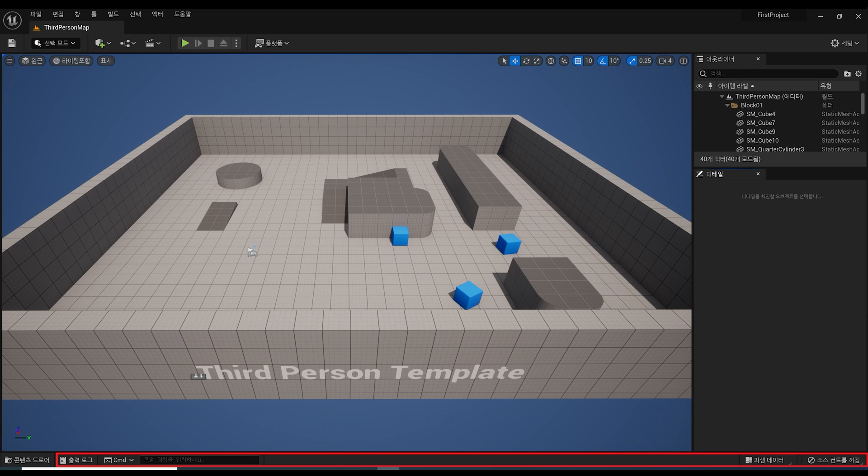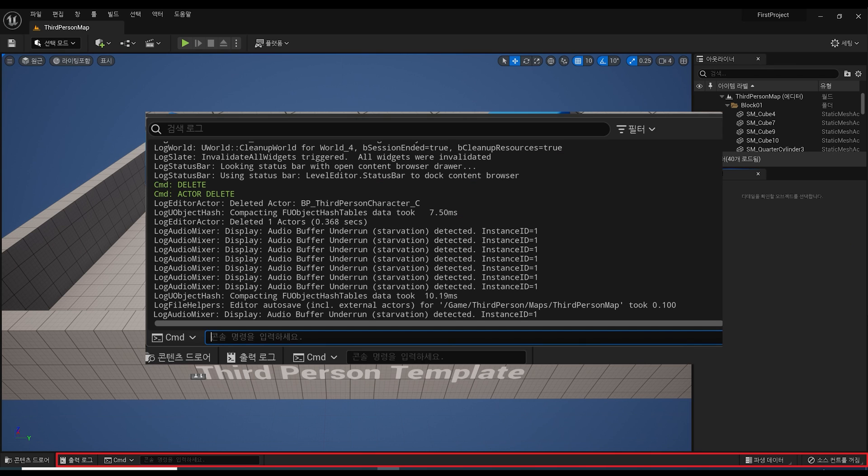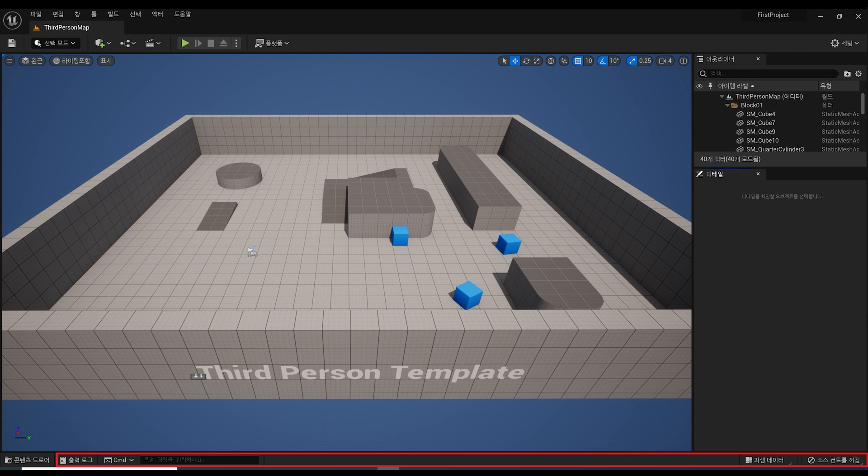And next to the Content Drawer button is the lower toolbar area, which contains various functions, such as an output log where you can see logs that occur during the game, and a command console where you can control engine functions with various commands. These related functions are at least intermediate and above, so we will learn more about Unreal Engine later.